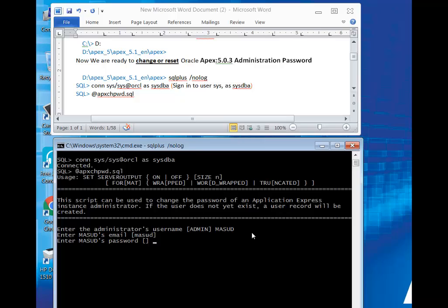Type your password correctly and then enter. In cmd, show SQL, then complete your password changing operation.